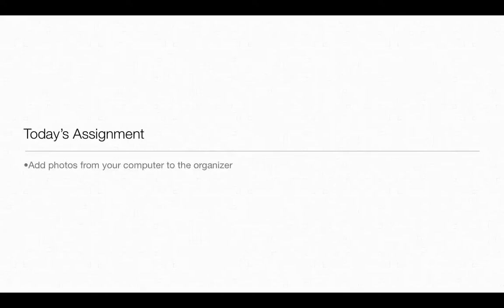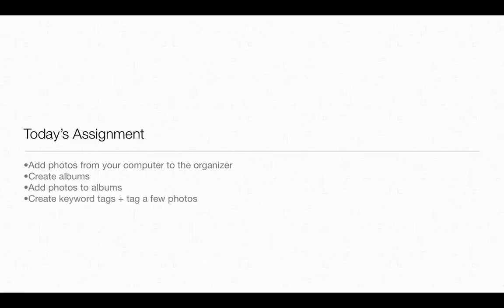Your assignment for this lesson is to add photos from your computer to the organizer. Go ahead and create some albums and add photos to these albums. If you have the time or you want to, go ahead and try creating some tags and tagging a few photos as well.